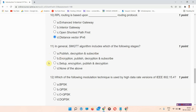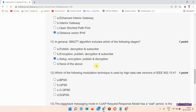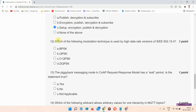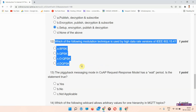Question number eleven: in general, the SMQTT algorithm includes which of the following stages? The answer of question number eleven is option C: Setup, Encryption, Publish, and Decryption. You can see here this is the correct answer.